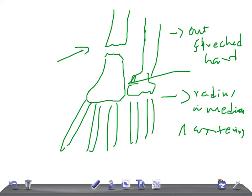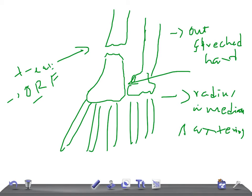Regarding treatment, perfect reduction is essential — because it is very near to the hand, it has to be done perfectly. It is difficult to achieve and maintain a perfect reduction by conservative methods, except in children. Most patients require open reduction and fixation of the radius with a plate. The dislocated radio-ulnar joint automatically falls back into position once the fracture is fixed.